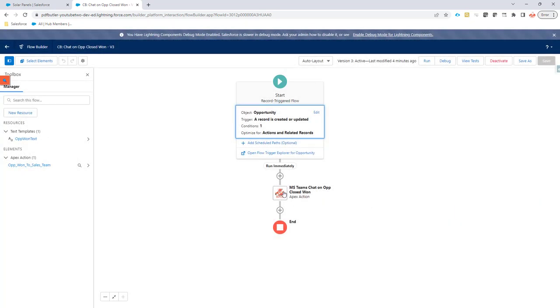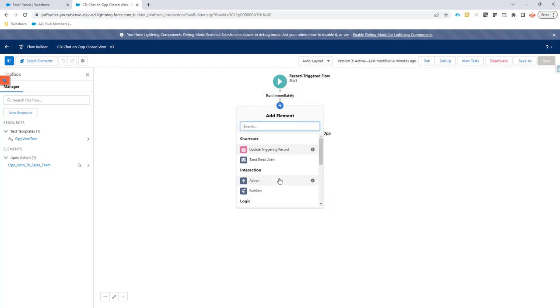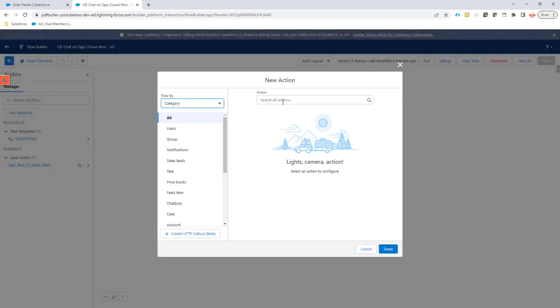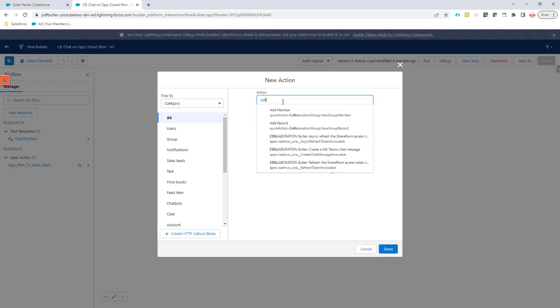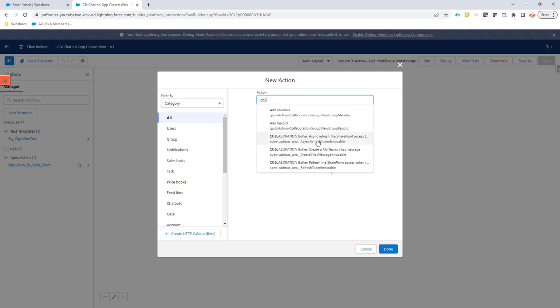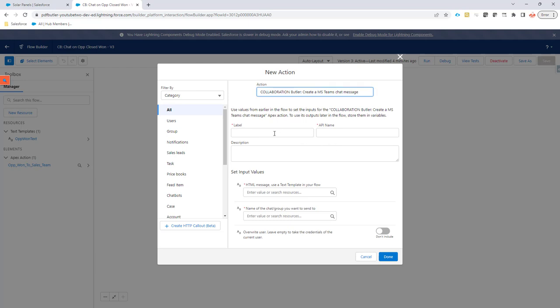I have also created a collaboration butler action. So let's configure it together. I select action. I go for collaboration butler MS Teams chat message.